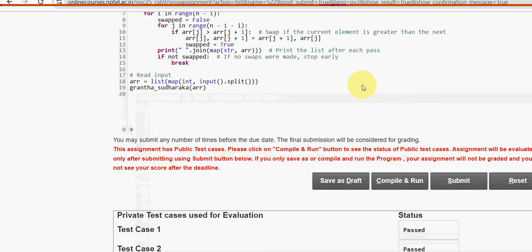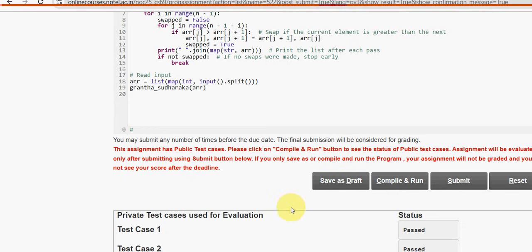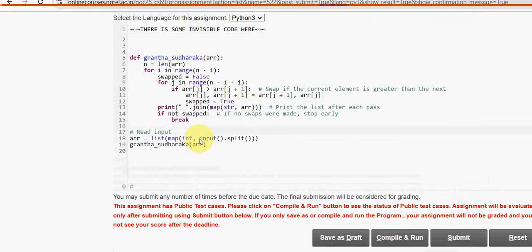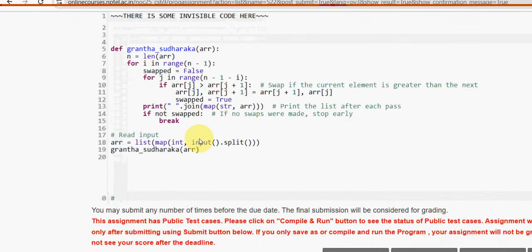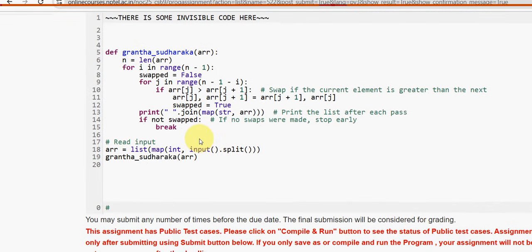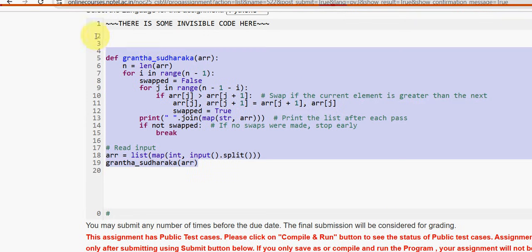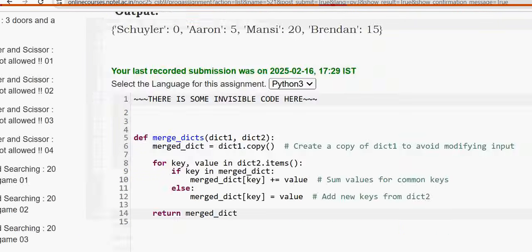You can see we have already clicked on the compile and run button and submitted as well. The private test cases are also already passed. I am directly showing you the code. This is 100 percent correct code guys. Now let's see the second question code.